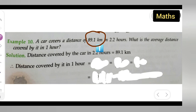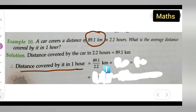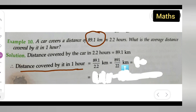Next, the distance covered by the car in 1 hour will be 89.1 divided by 2.2 km. We can rewrite this as 891 upon 22 km.